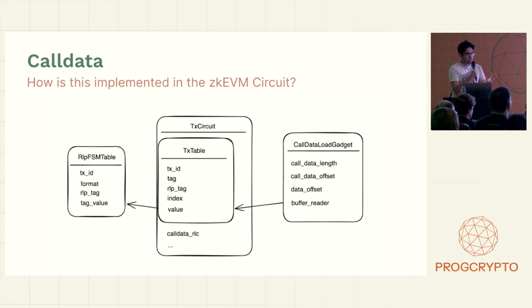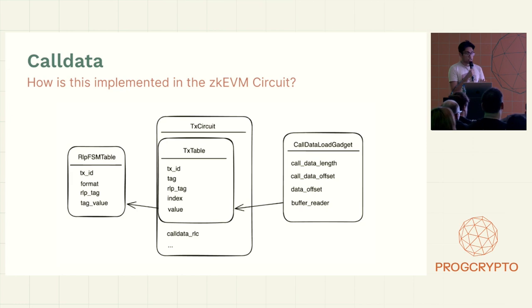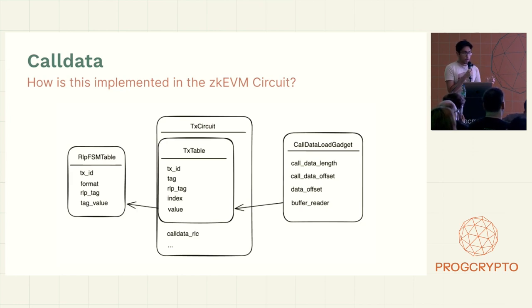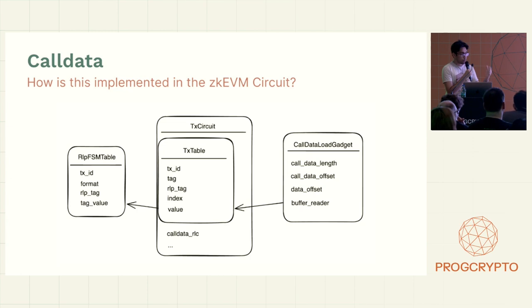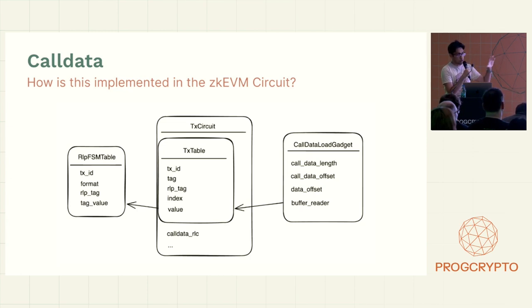So now the call data gadget on its own doesn't know anything. So it reaches out into the TX circuit or the TX table, where it will fetch, where it'll use the call data and get that 0x20 bytes from there.